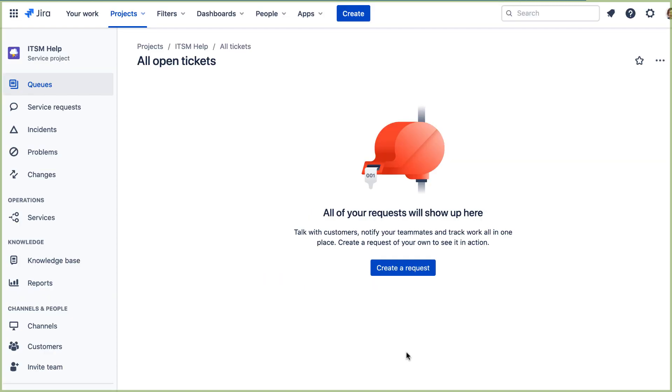And here we see our new JIRA Service Management ITSM project.